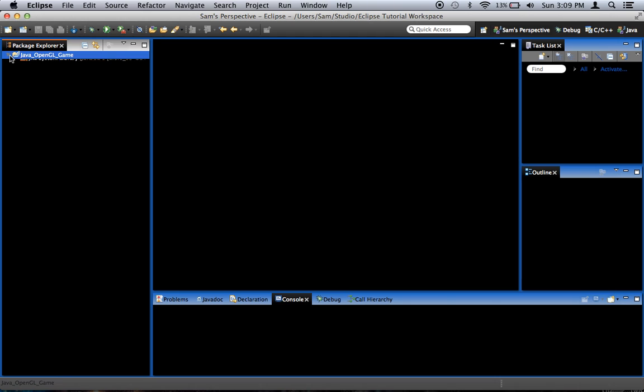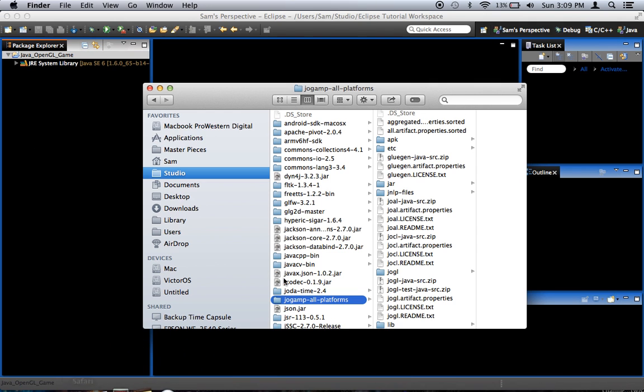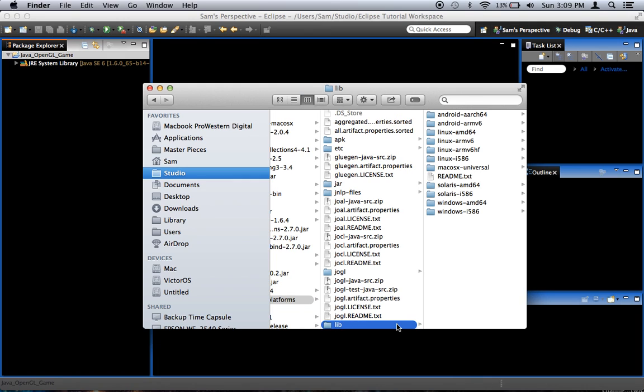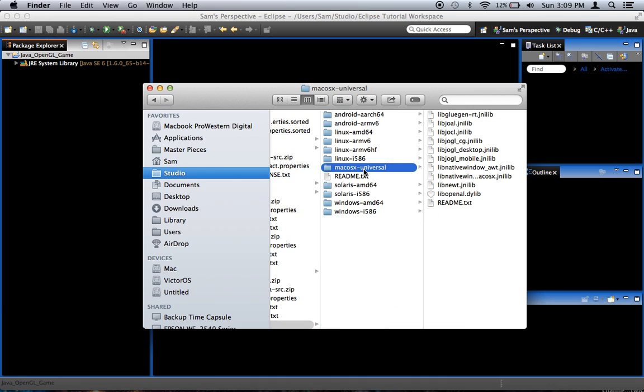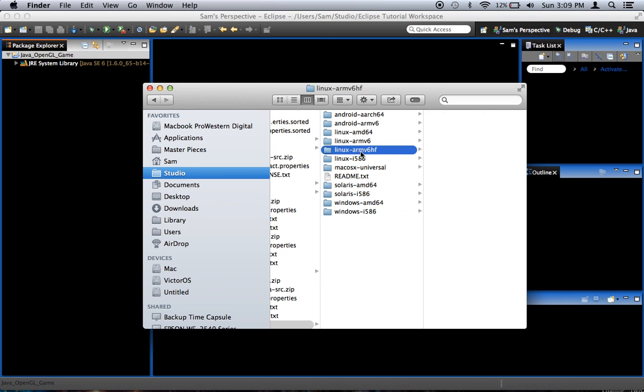First, we need to go into that folder that we downloaded, jogamp-all-platforms, and navigate to a subfolder called lib. Inside of this is a bunch of folders - Android, Linux, MacOS, Solaris, Windows. Basically what this is is since OpenGL is not actually written in Java, you need one of these for every operating system you want to run on. If you want your Java OpenGL thing to run on Macintosh, you've got to make sure to include this as a native library, because this contains the native code, and it's the same thing for each of these.